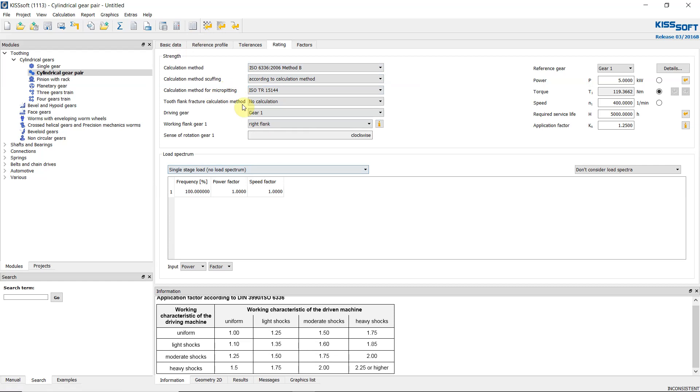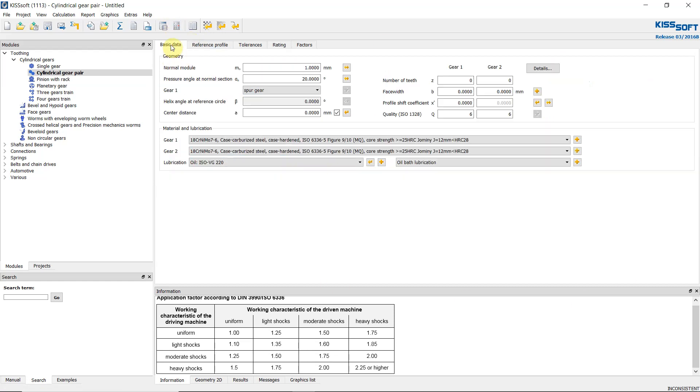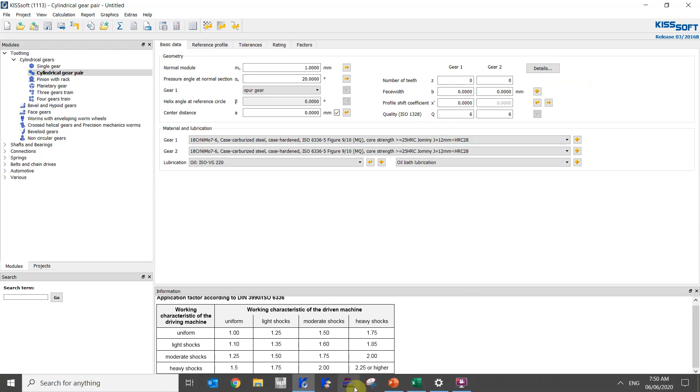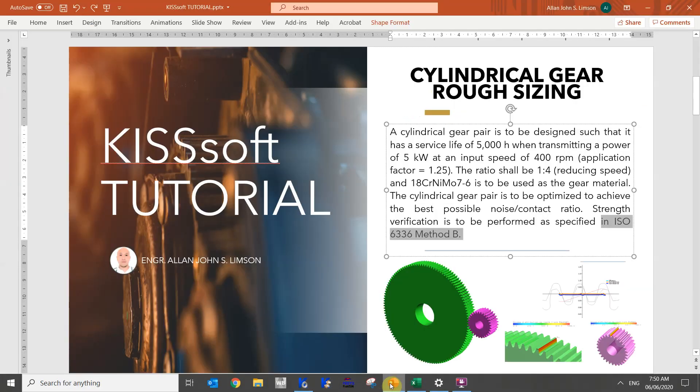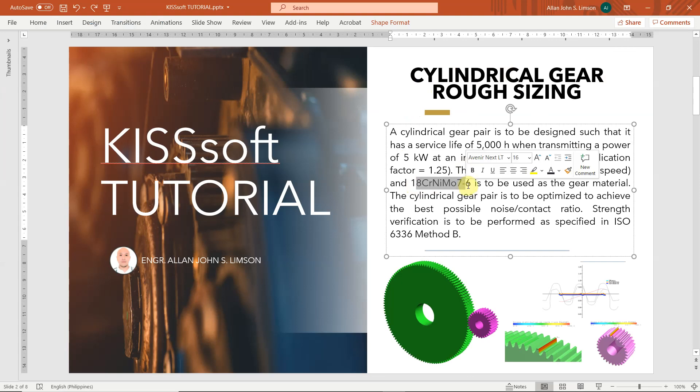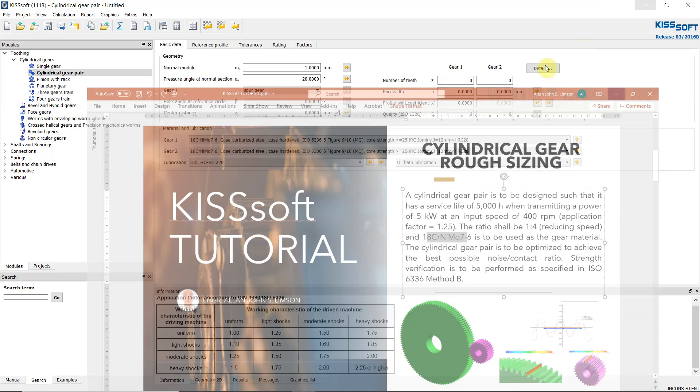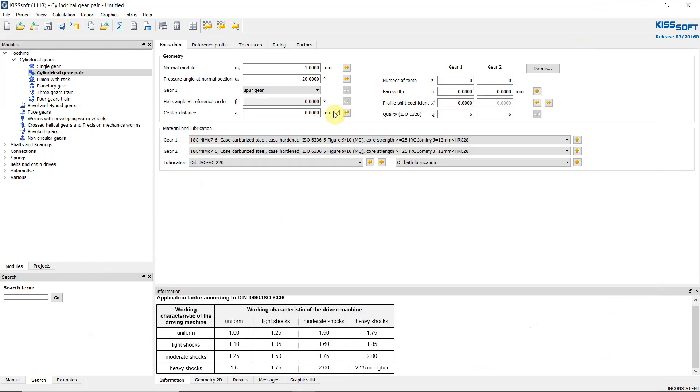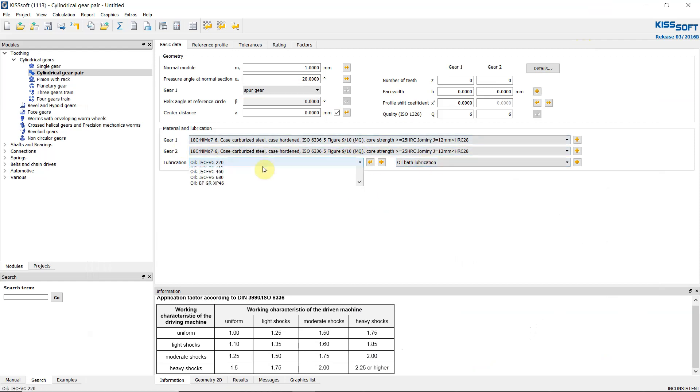Then we completed here or set up. Let's proceed now to the basic data. So here we need the given material, so 18 chromium nickel molybdenum, which is the default materials for this software. Then for the lubrication it's just making the default.